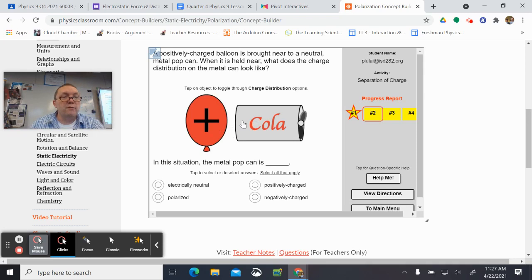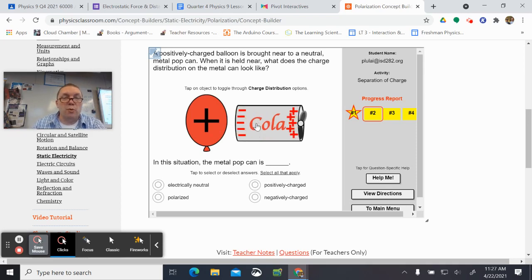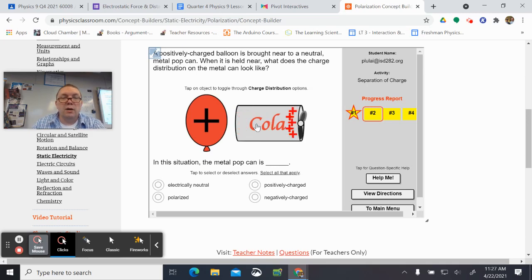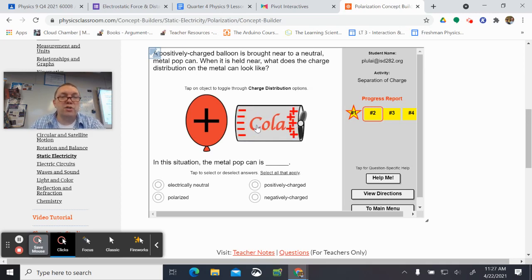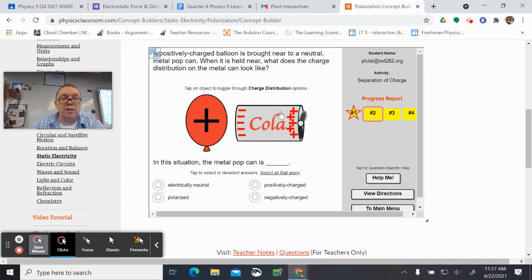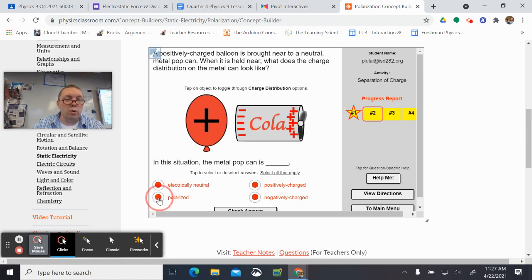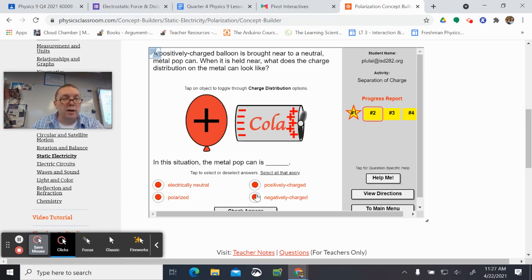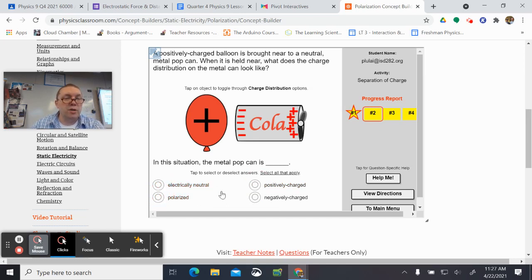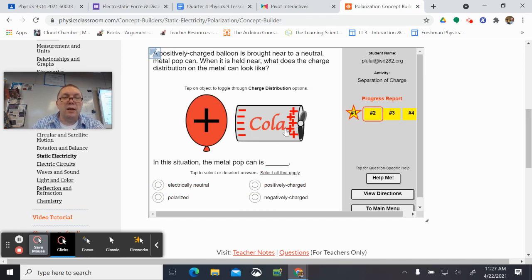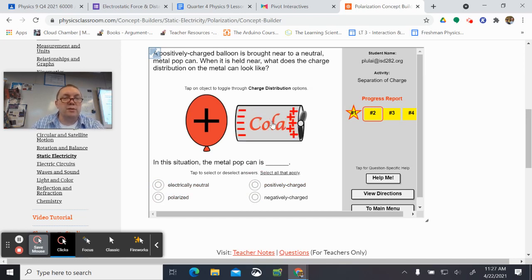We need to come up with a charge distribution by clicking through this to see what we've got. Then once we have our charge distribution, down here we need to say if this object was electrically negative, positive, neutral, or polarized. Check all that apply, and there will always be two selections down here. Always be two selections. And here we will always have to cycle through to find the right distribution of charge.